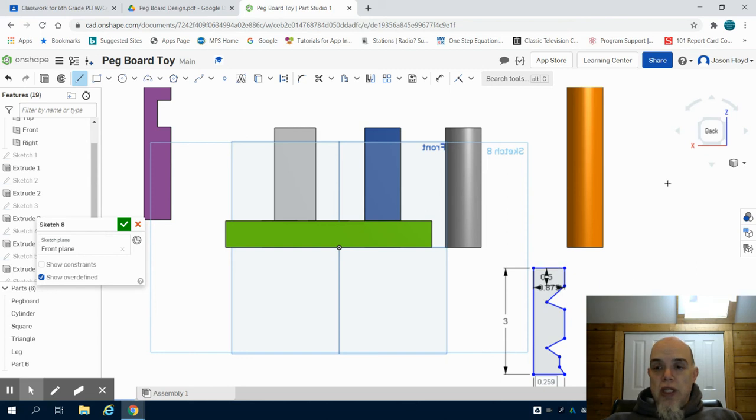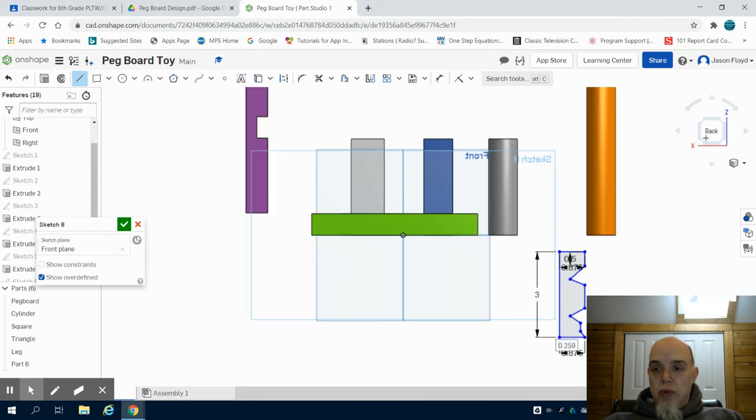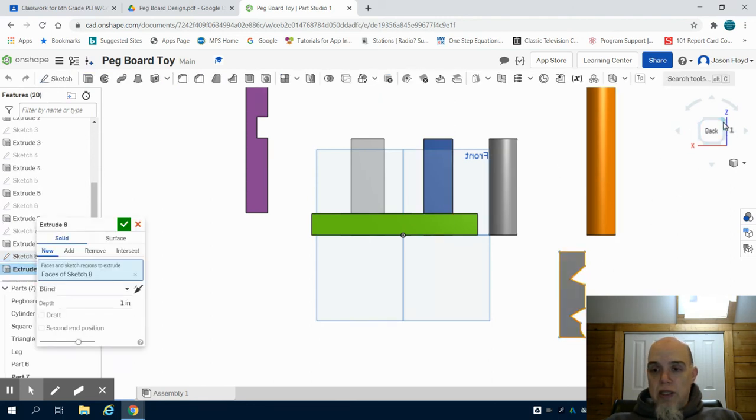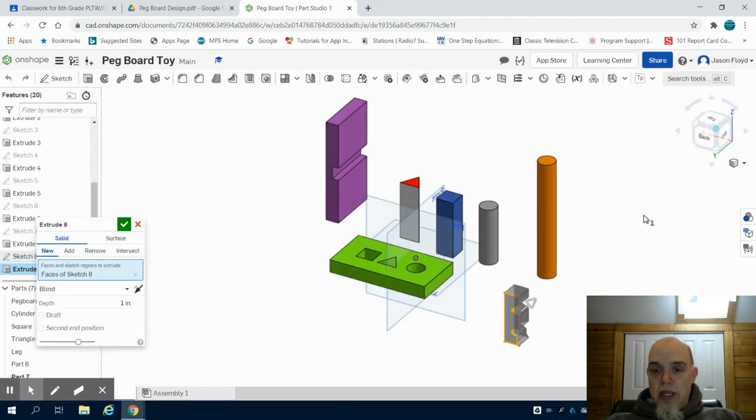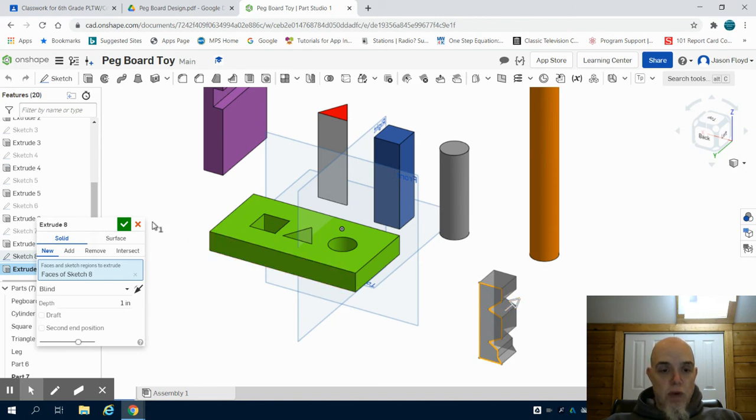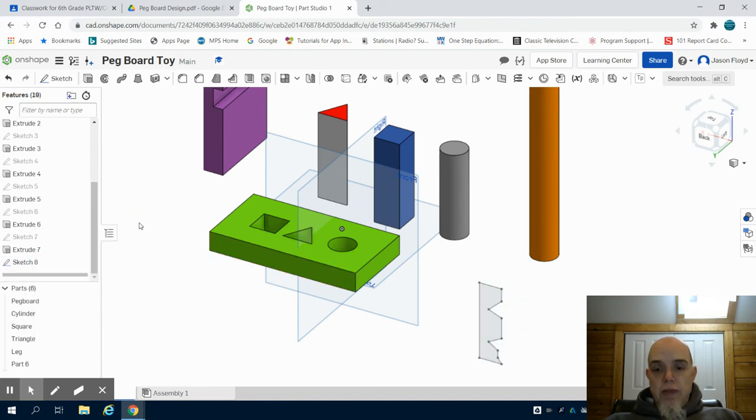So you're going to say that looks like a pretty weird part, and if I click on my extrude button you're going to say that does not look like any mallet handle that you've seen before. That's because I don't want to extrude this part.